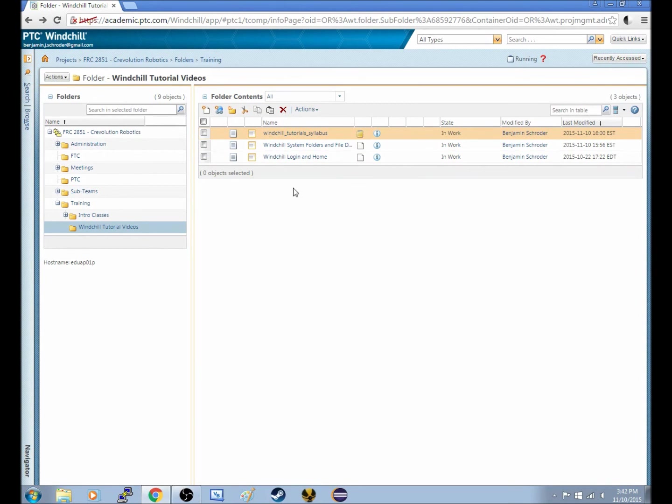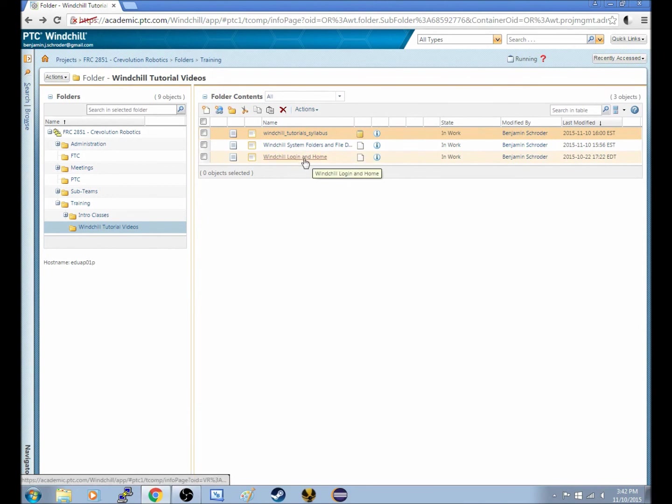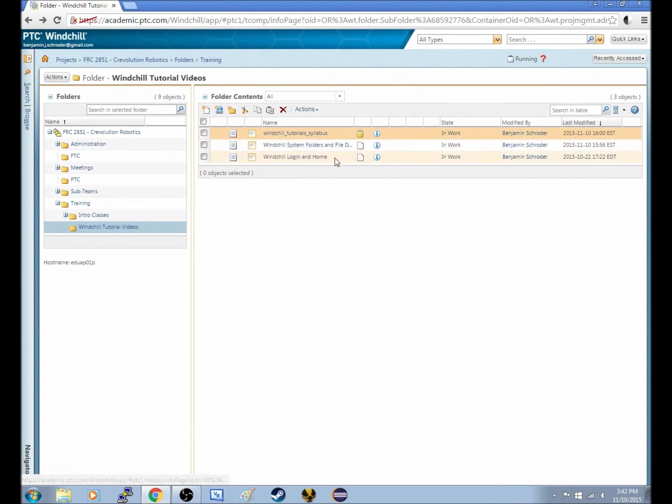And then on top of that, for non-Crevolution teams, if anyone would like to use this, all three videos will be found on the Crevolution YouTube channel, which I believe is Crevolution 2051. Thank you so much for watching. Goodbye.